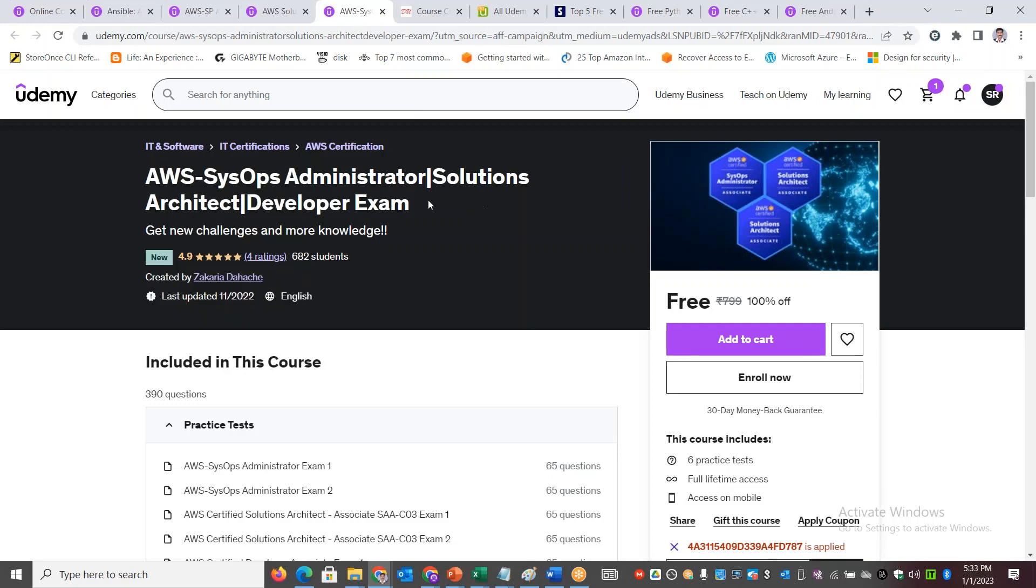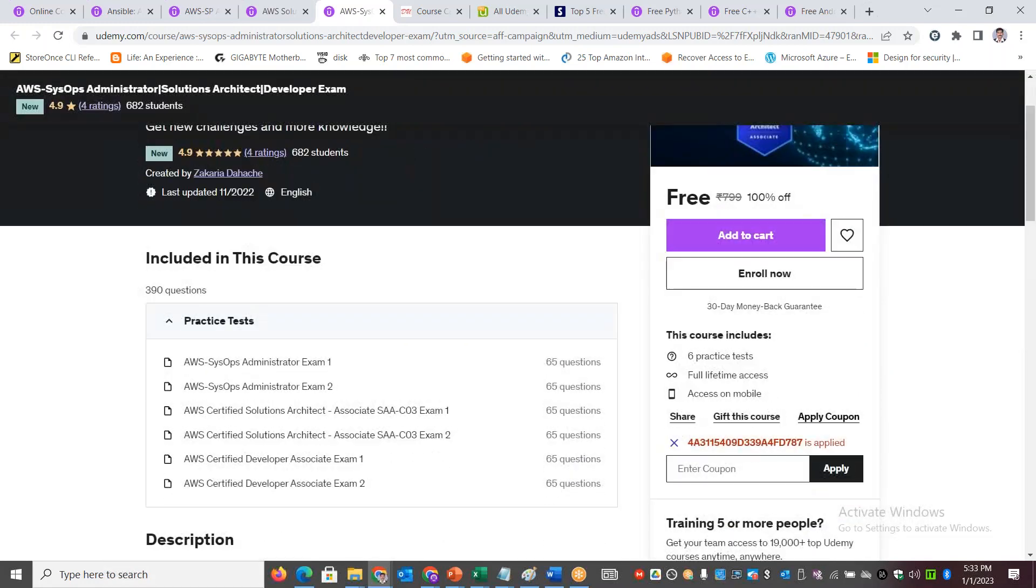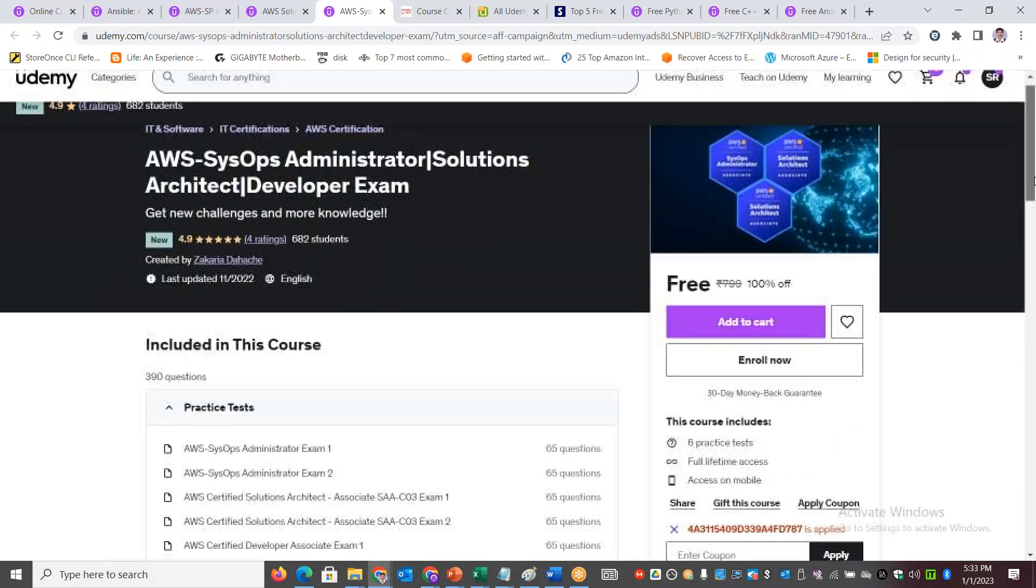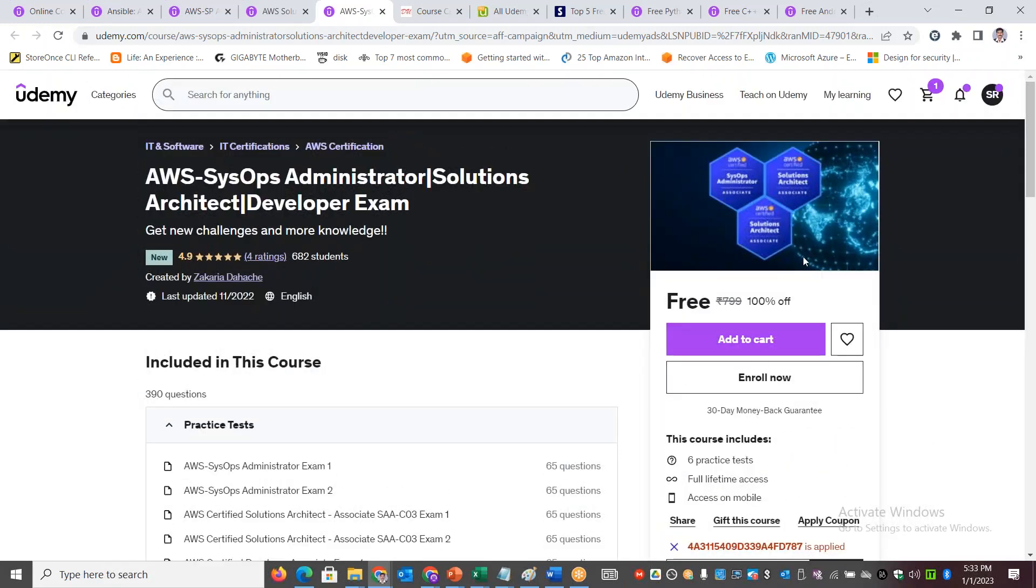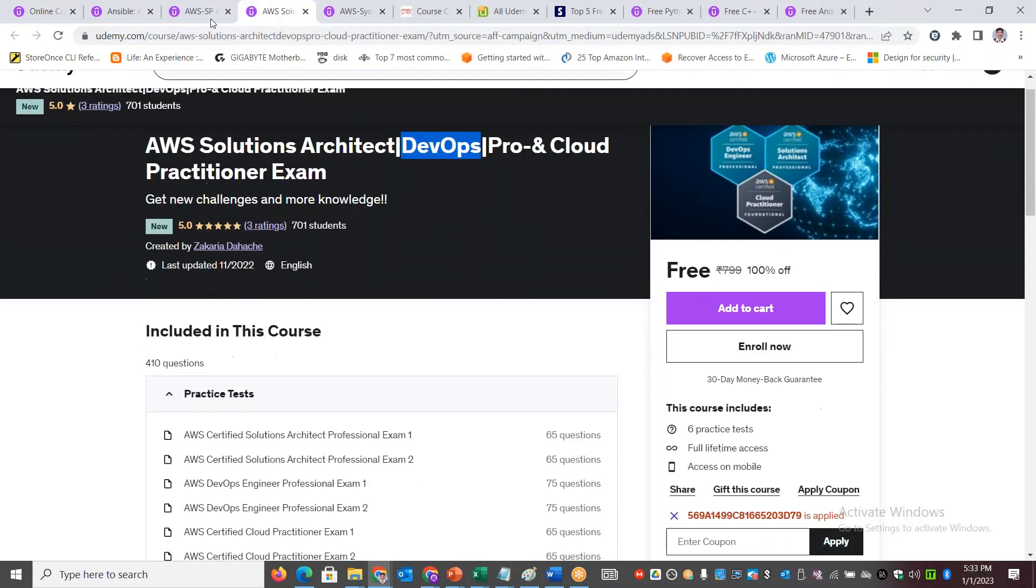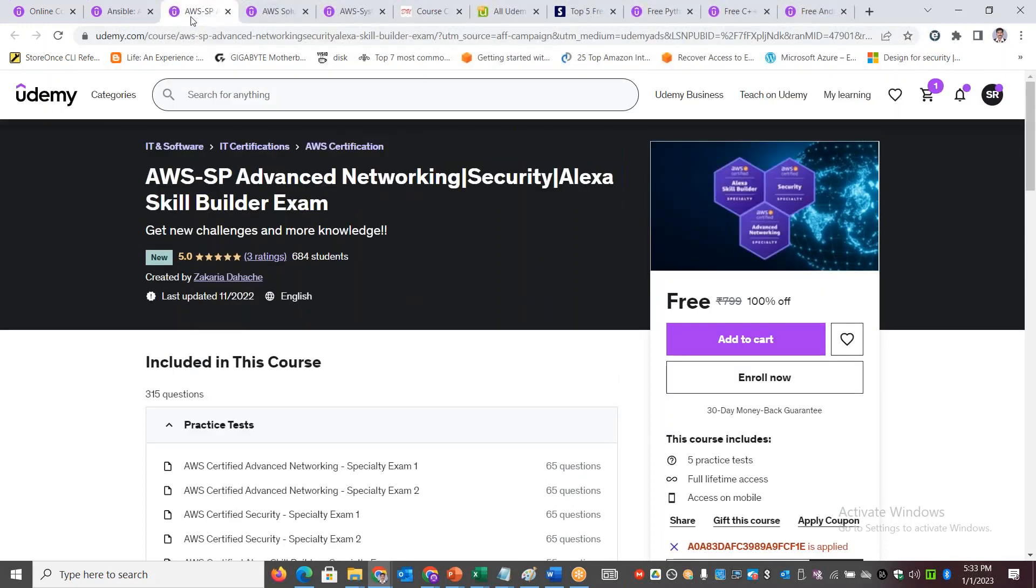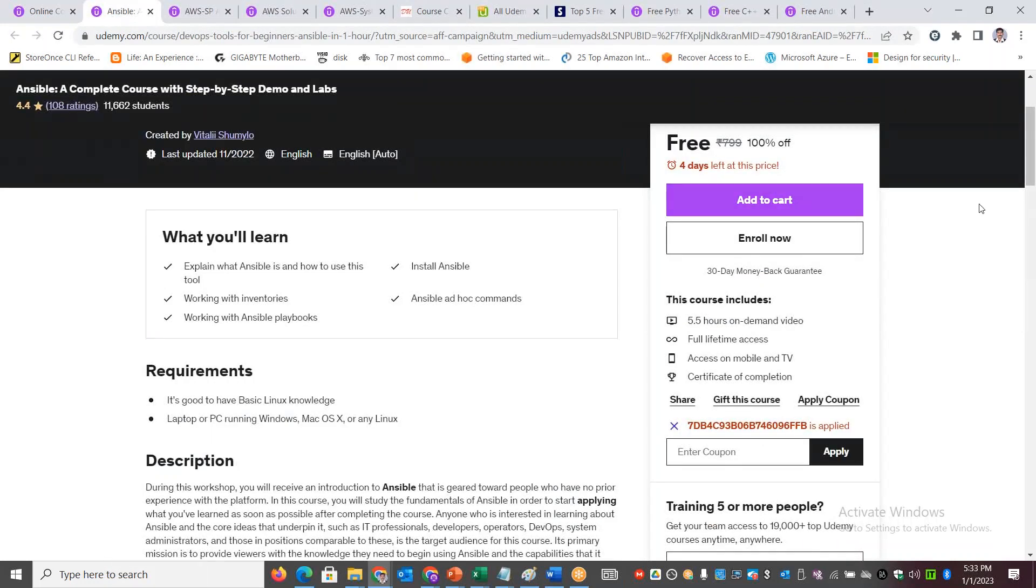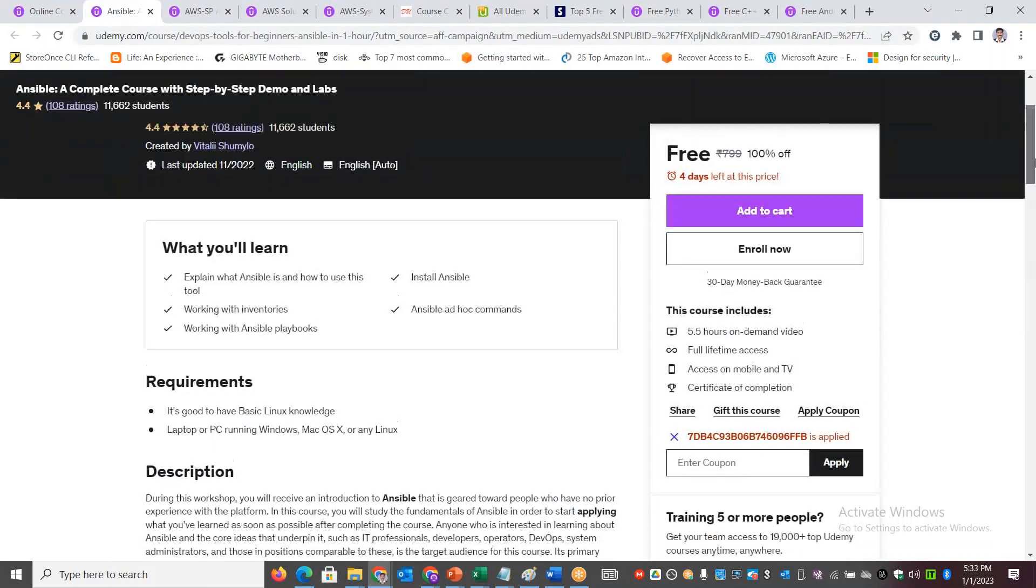You've got SysOps Administrator, Solutions Architect Associate, or Developer Associate. You've got a lot of questions here. If you look at the right side, I've applied some coupon here through which you are able to enroll for the course for free. You don't have to pay 800 rupees for each of these courses.